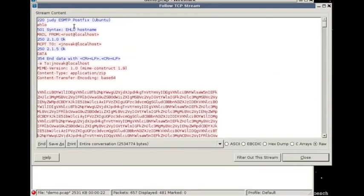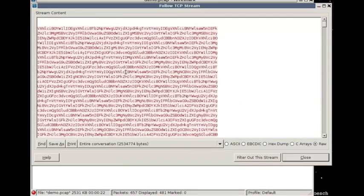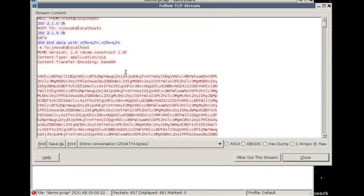All right, so this is the SMTP headers, and here is the MIME attachment. And you can see it's very long and not exactly readable, and that's because it's base64 encoded.